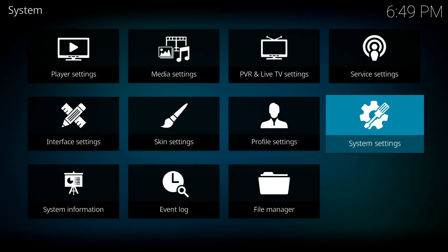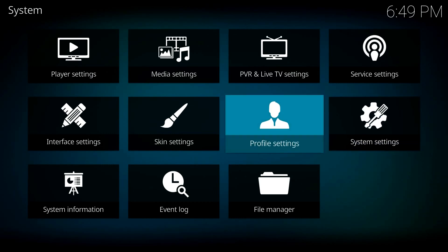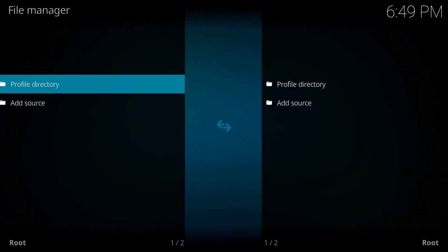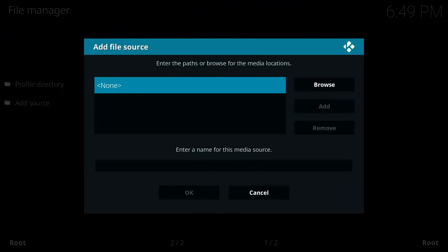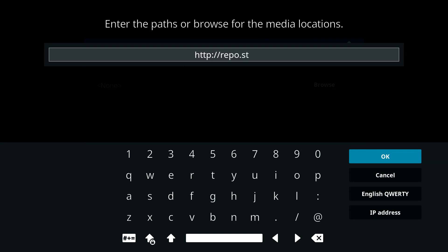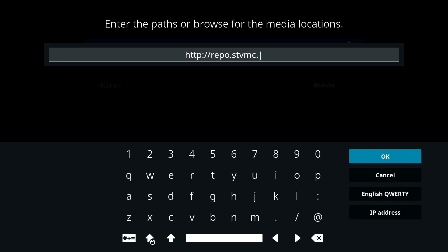So now that we allowed apps from unknown sources, you want to go over and down to File Manager. And we're going to add a source. Go ahead and hit Enter. I'm going to use my phone as a keyboard here just to speed things up. But the name of the source is http://repo.stvmc.net/. Go ahead and hit OK.